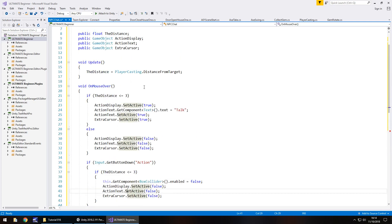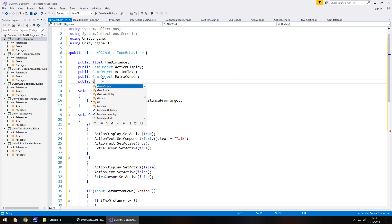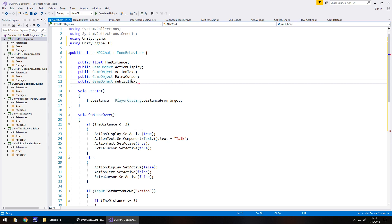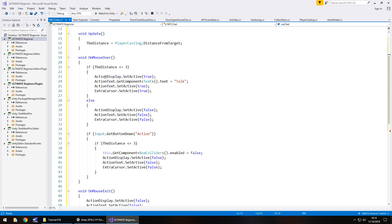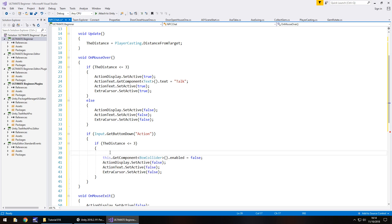So what else do we need to do to actually be able to talk to our character? Well, we need to declare the subtitles text object that we just created. So public game object subtitle text. In fact, you know what, I think we should just shorten that to subtext semicolon. So when we talk to our character, i.e. when we press the action button, the first thing we're going to want to do is actually change what our text says. So that's pretty obvious, isn't it?